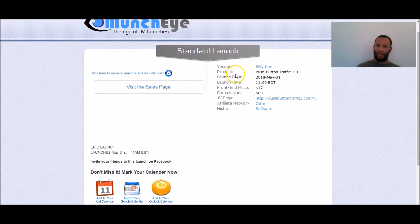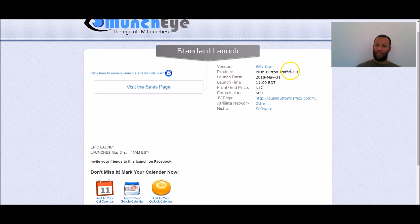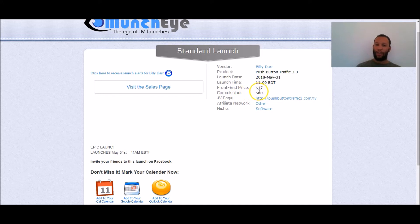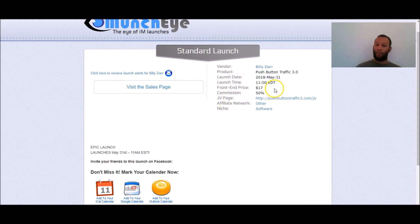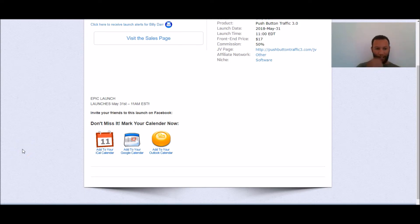The vendor's name is Billy Dar who I happen to know personally. The product is push button traffic 3.0. This is like the third edition of this product, it sold lots and lots of units. It launches tomorrow at 11am EST. The front end price of the product is $17. You get paid 50% commissions which basically means you earn $8.50 and there will be upgrades which you'll normally typically earn 50% commissions on.